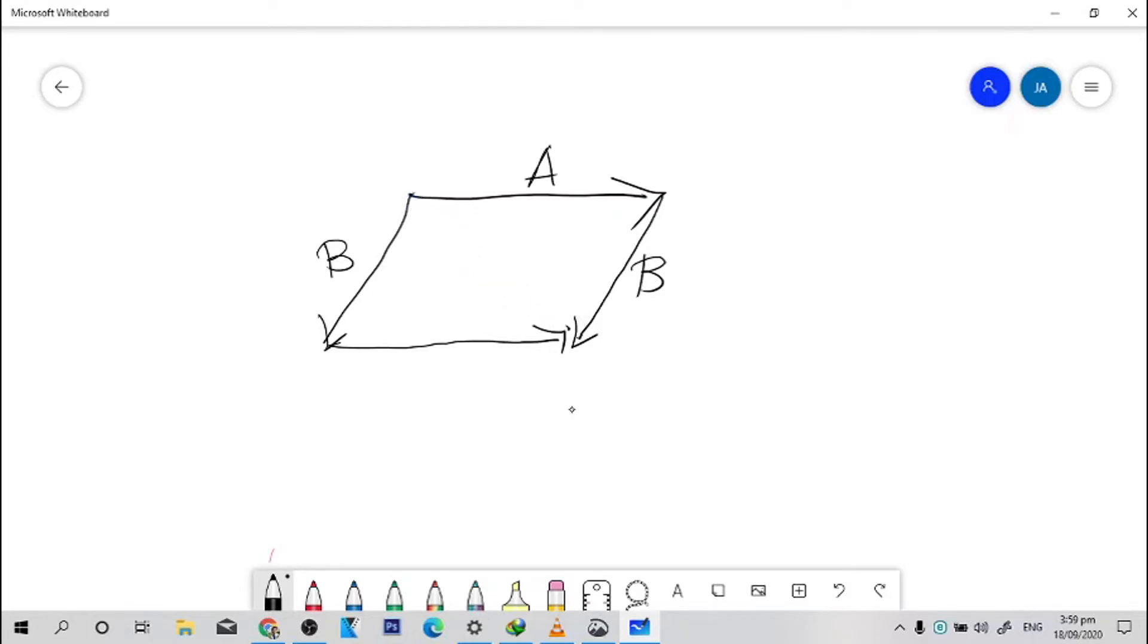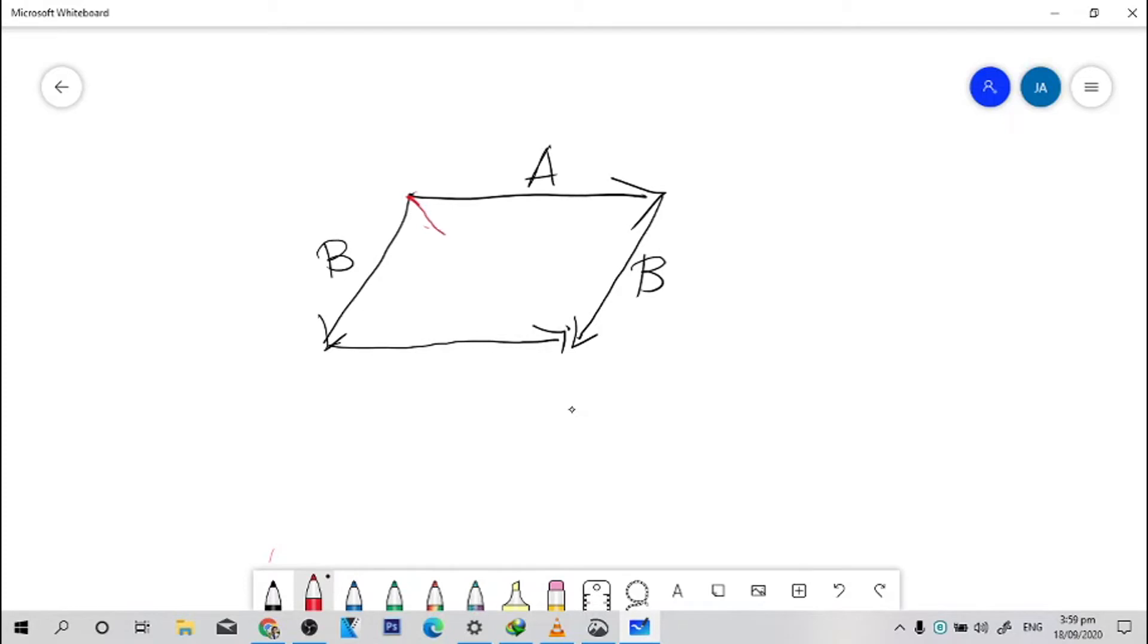Right here. So if we're going to write that, this is your resultant vector R.